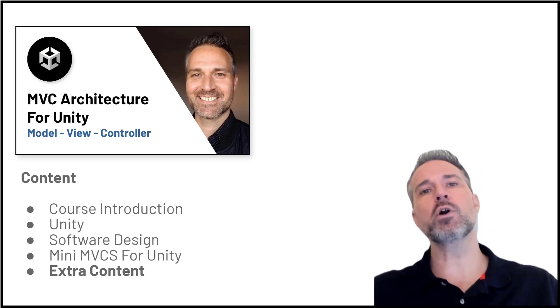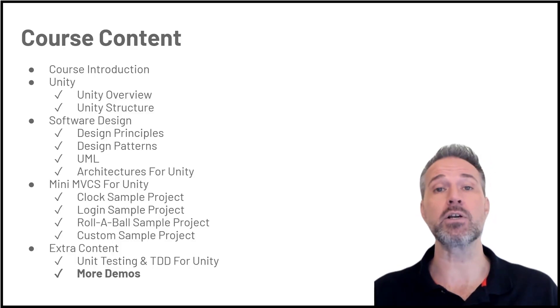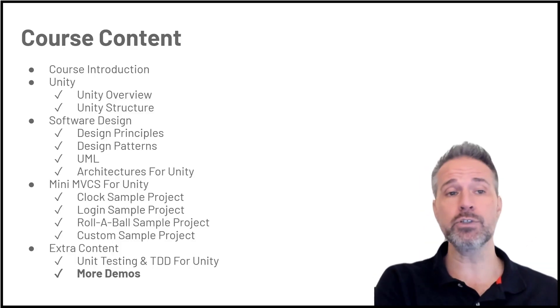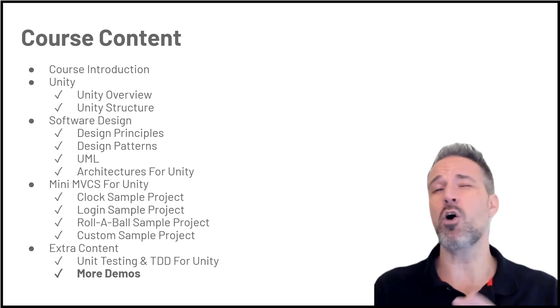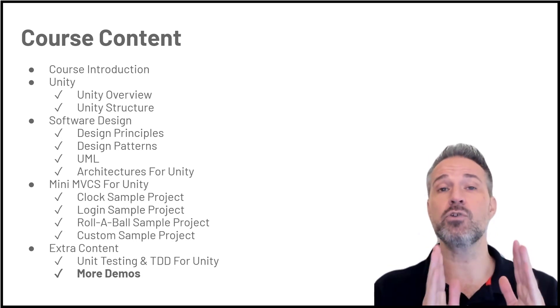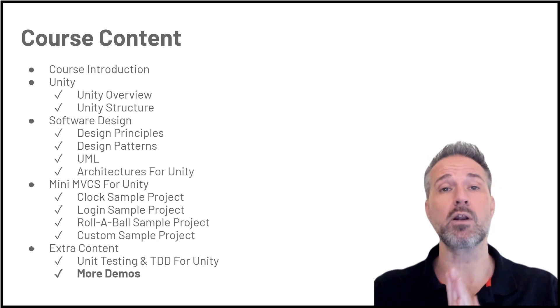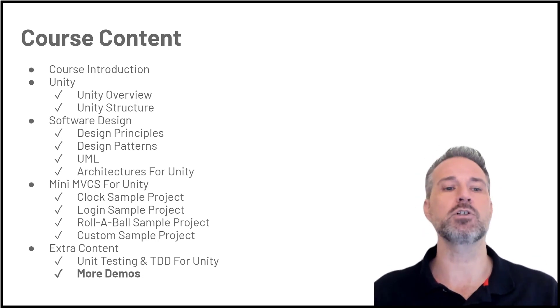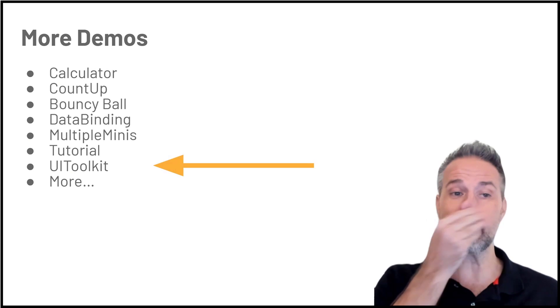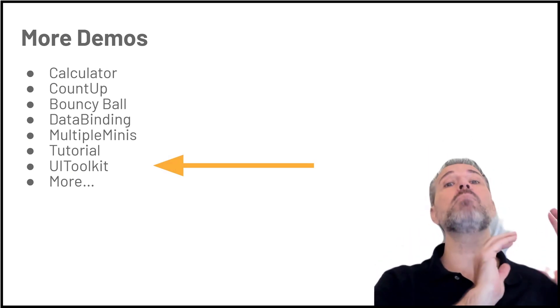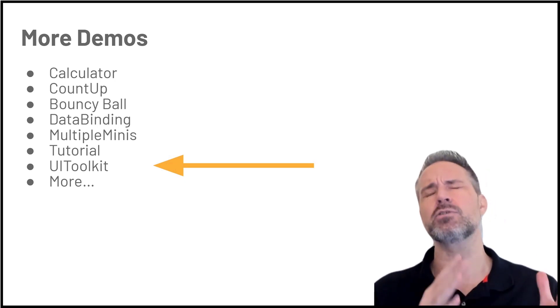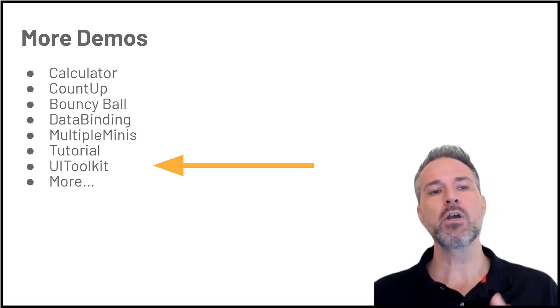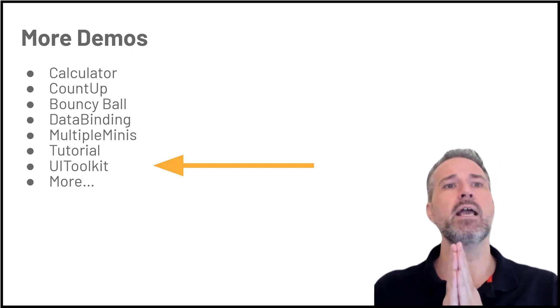Here we're going to be talking about more content that's added on top of the experience. In the core course we cover Unity, software design, all different aspects, Mini MVCS for Unity which is one particular framework that I recommend, and all the different sample projects along with it. What I've done here is added even more demos. The course recently reached 6,000 or 7,000 students, which I'm super excited about. I've added lots of new content on top of it.